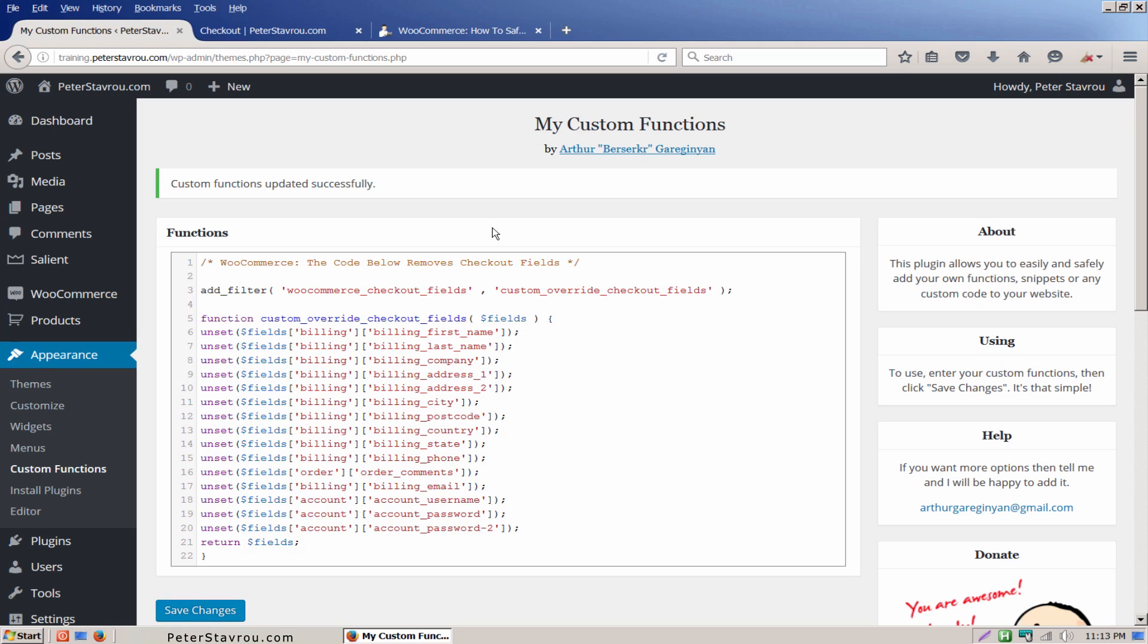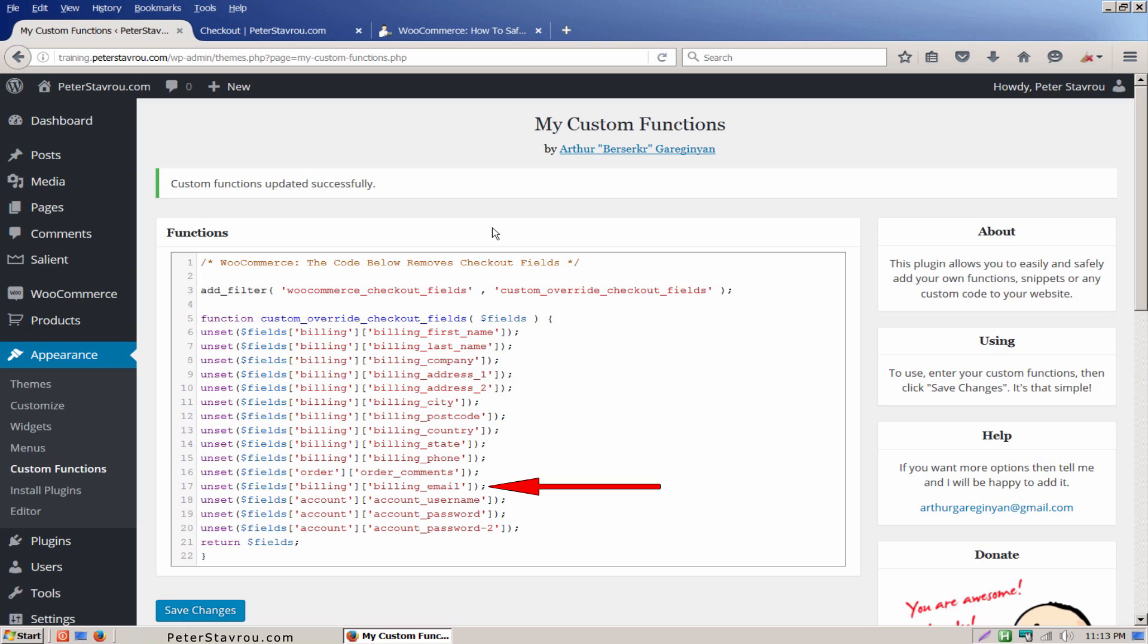If you take a close look at each line of code, you will notice that it represents a specific field. For example, this line here is linked to the first name. This line here is linked to the last name. And this here is linked to the email.